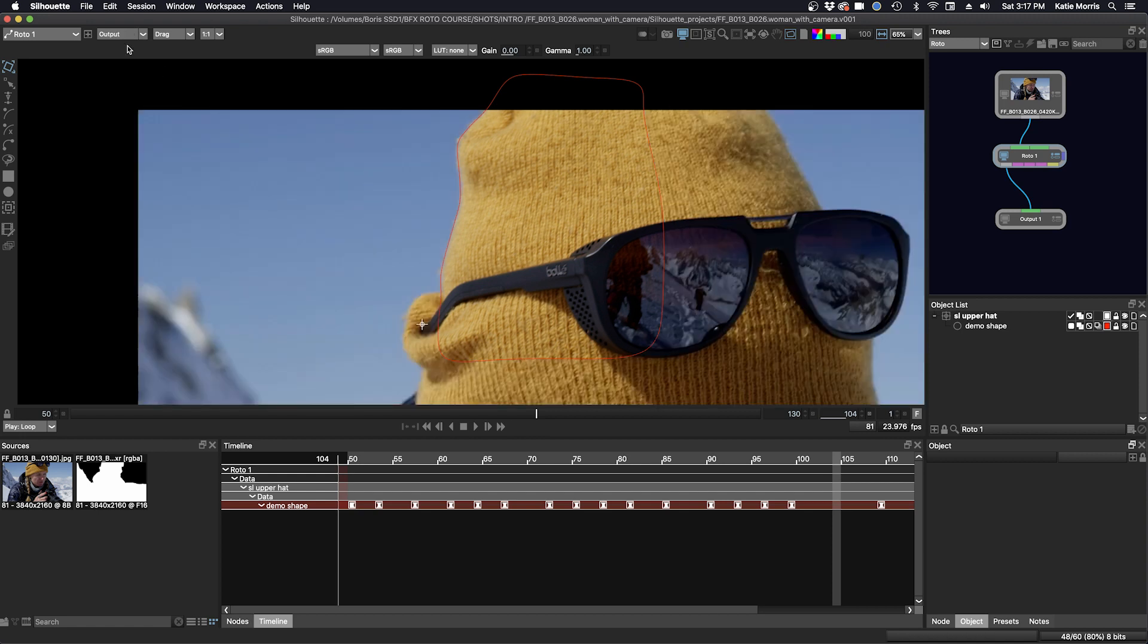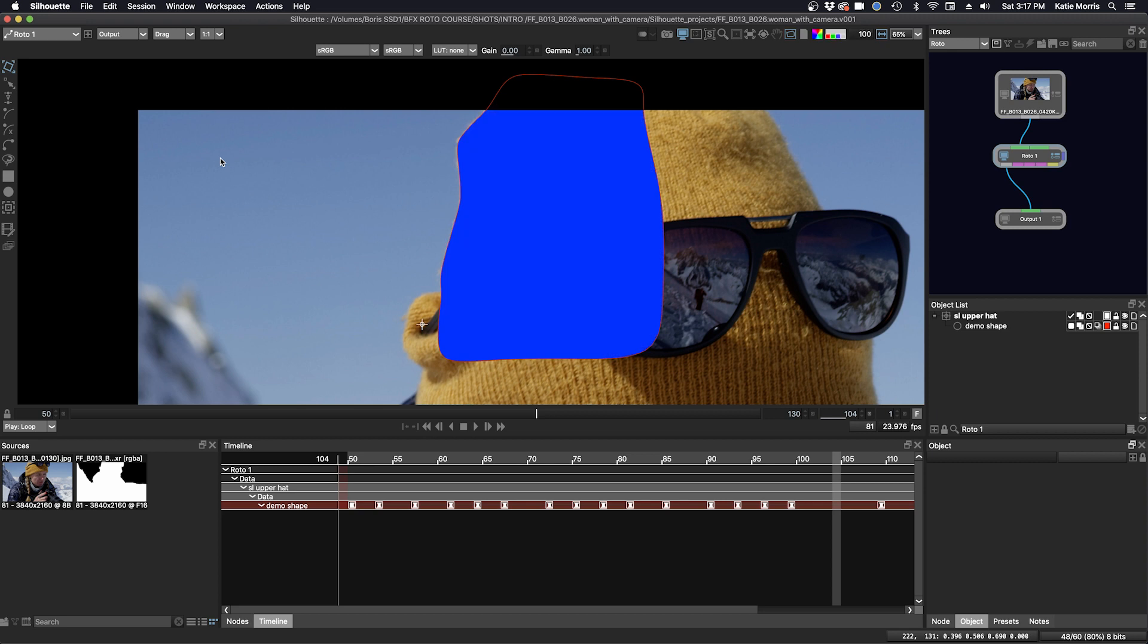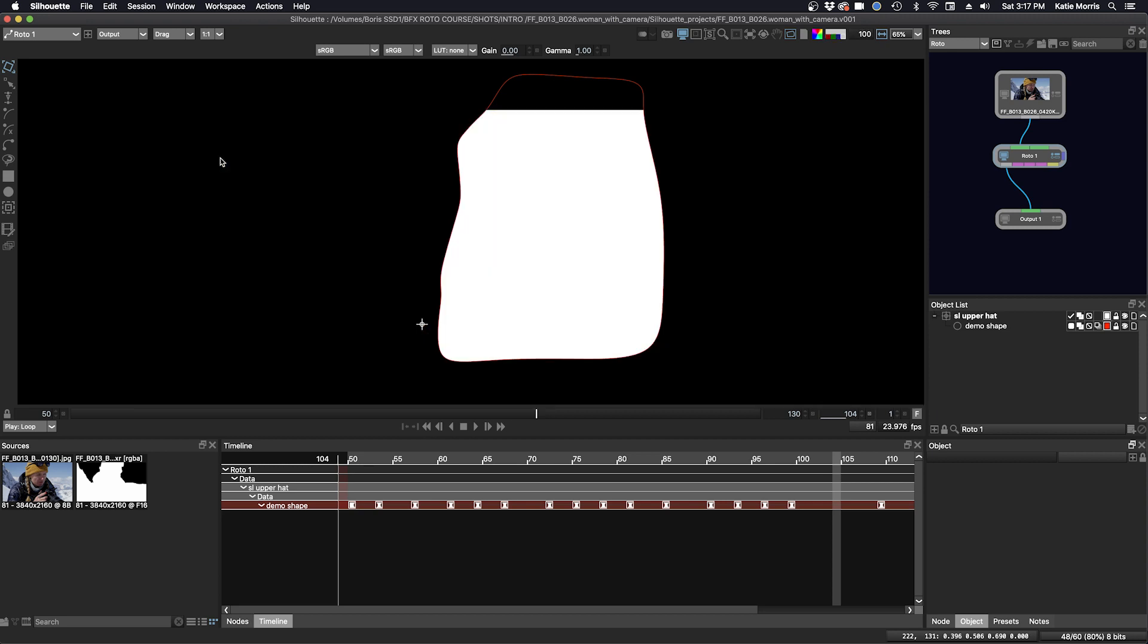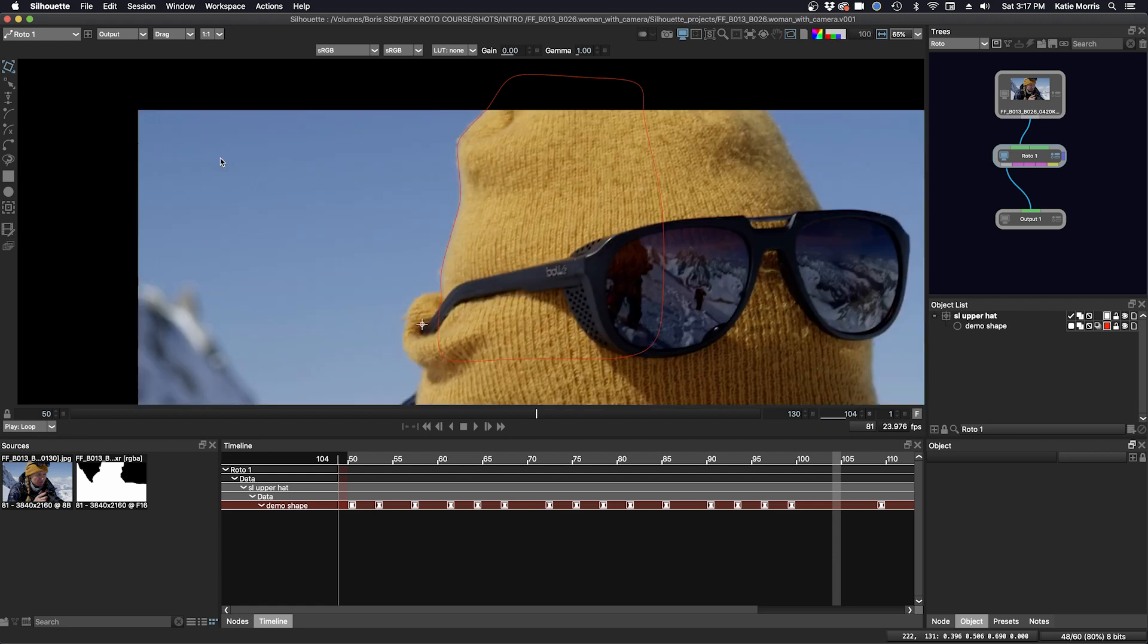To view a shape's alpha channel, make sure you are on output and select the A key to cycle through the three modes. First to see the alpha channel over the image, then click A again to see the alpha channel over black, then click A once again to return to the color image.